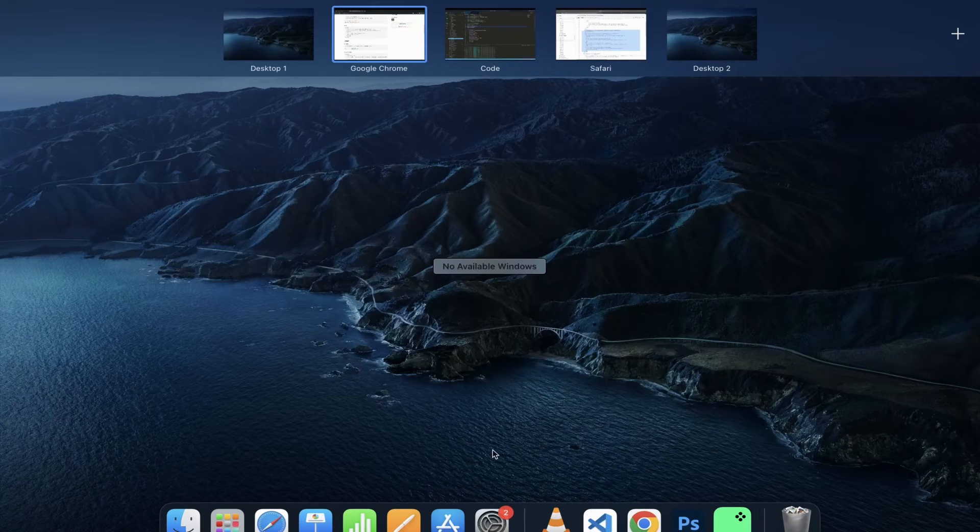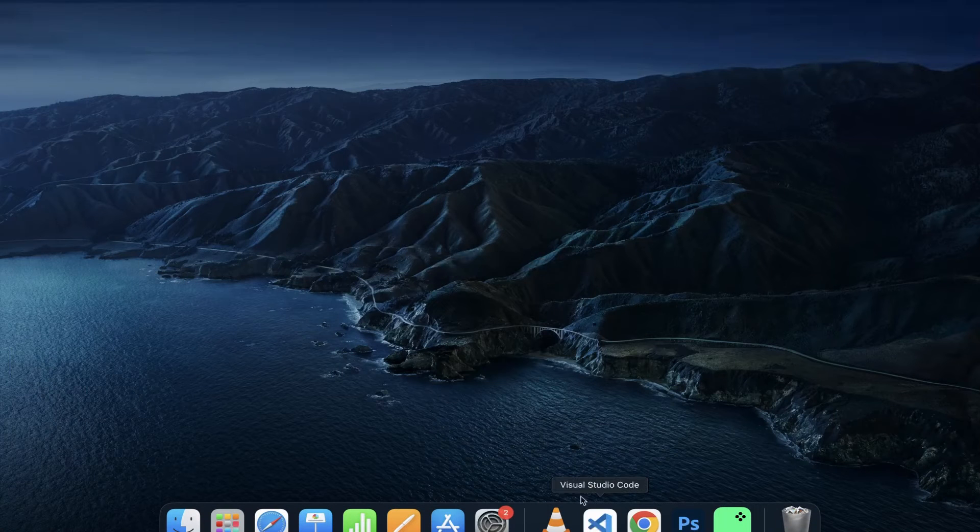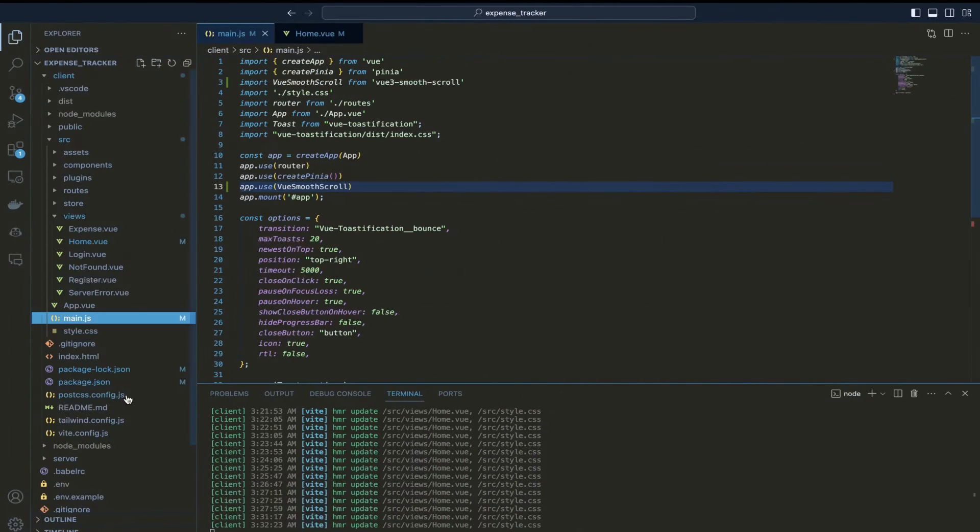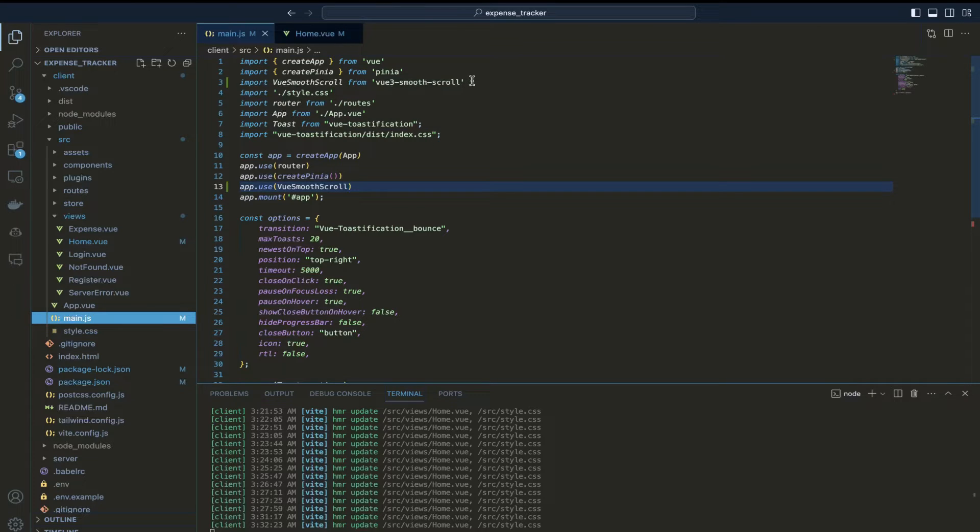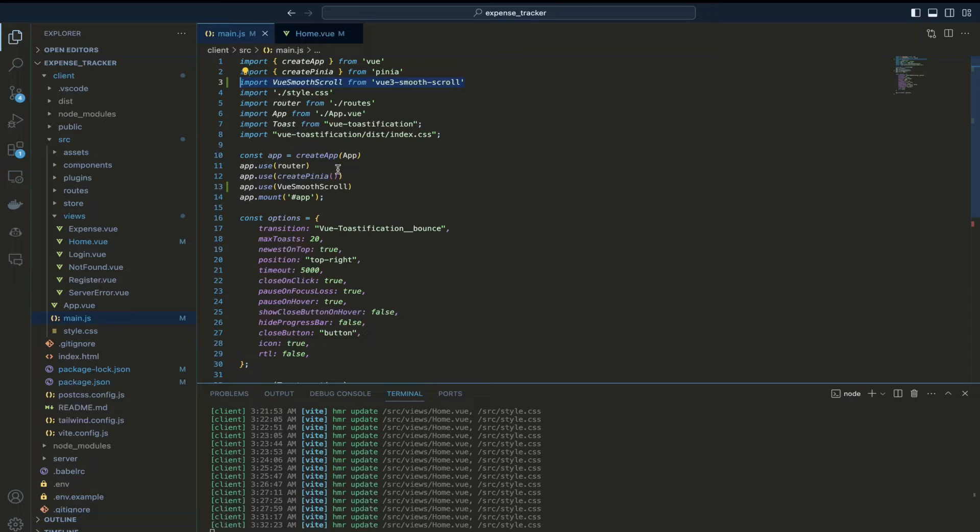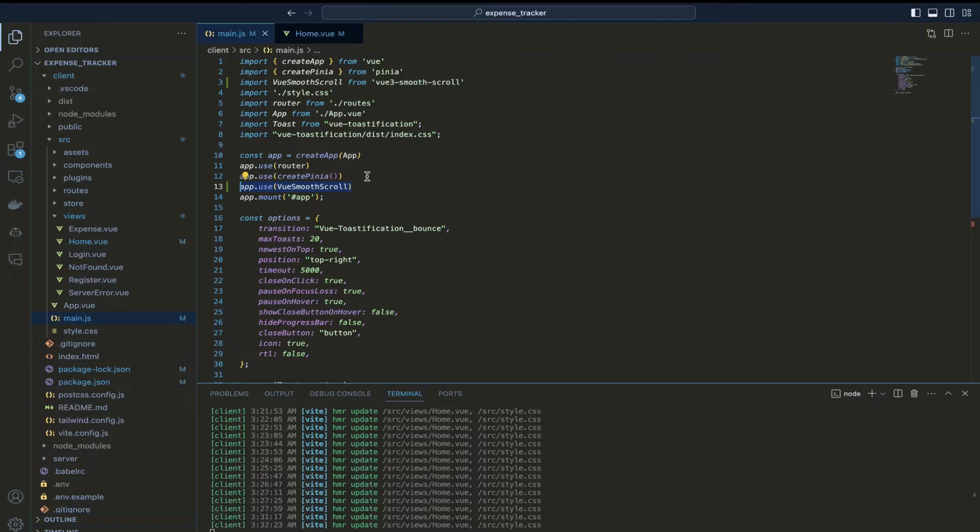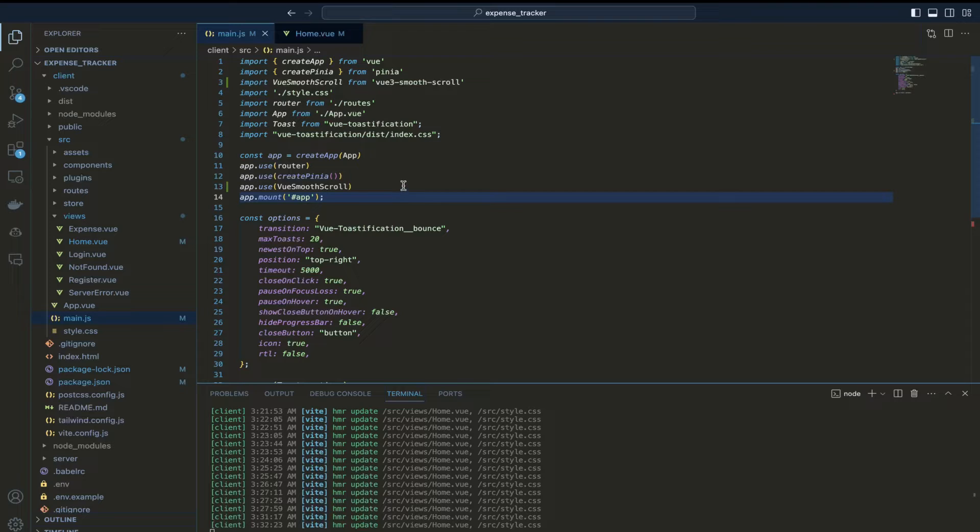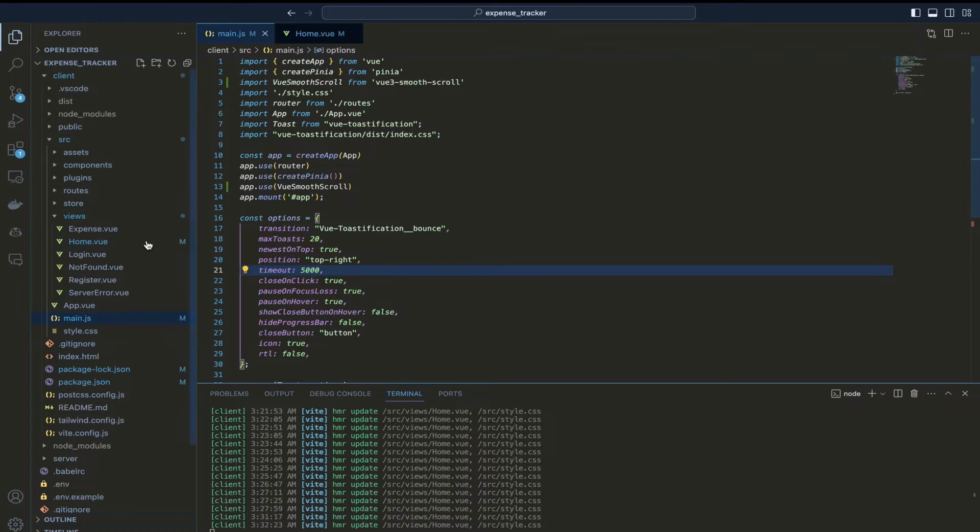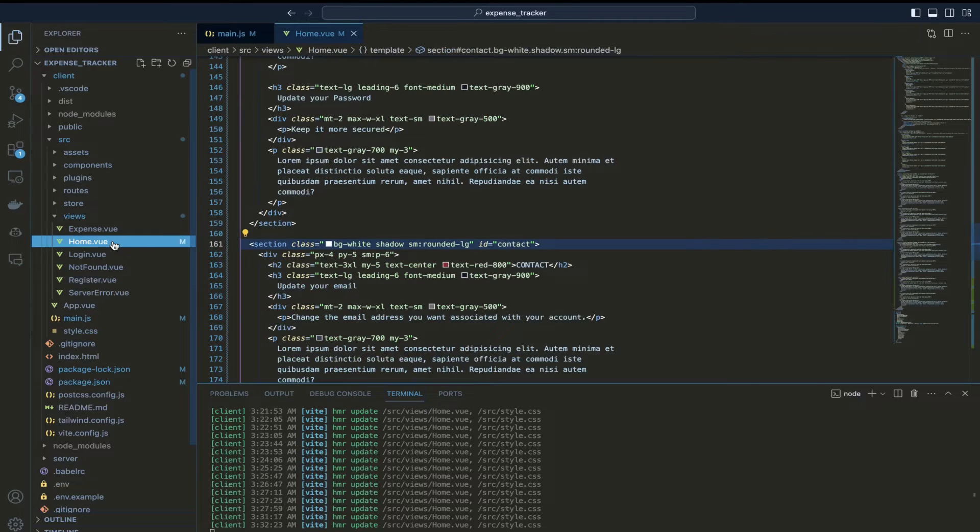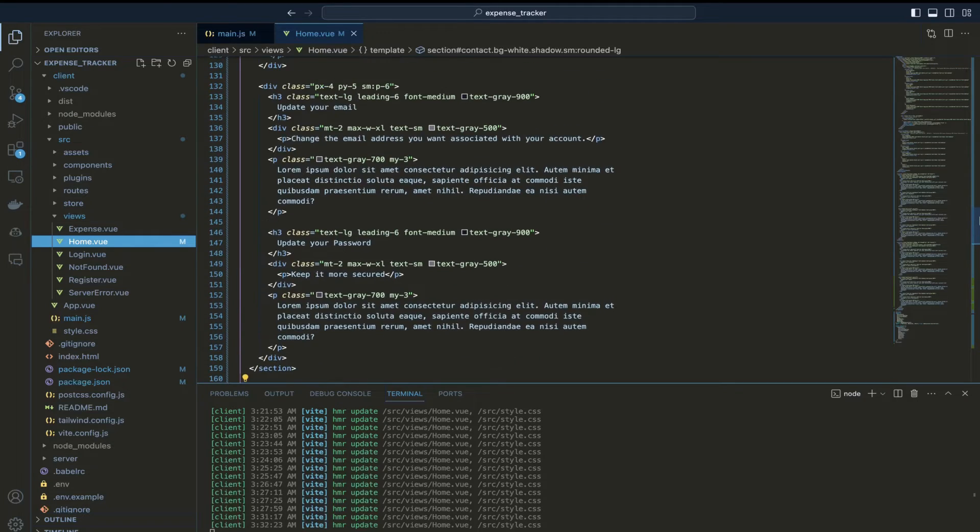Let me just quickly go back to my code. So after installing the package, I have just imported it here. This is the import on line number 3, vue smooth scroll and I have added it in my existing Vue.js app on line number 13, app.use vue smooth scroll. So it means that this smooth scroll has been made available throughout the entire application and the page where I actually applied it is home.view.